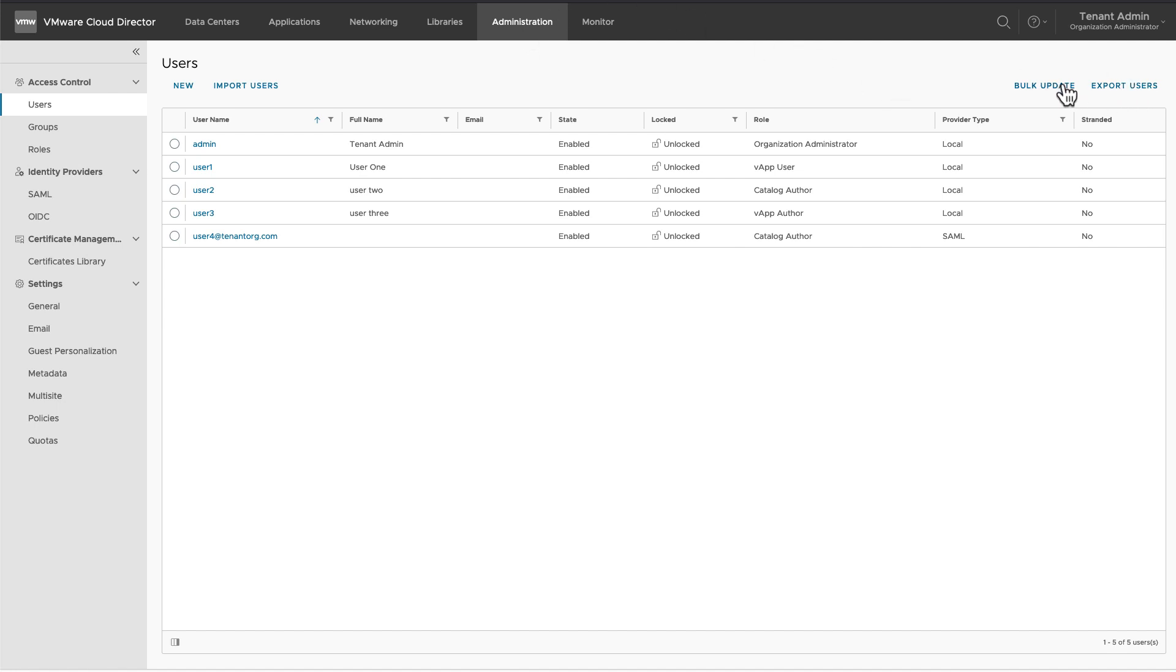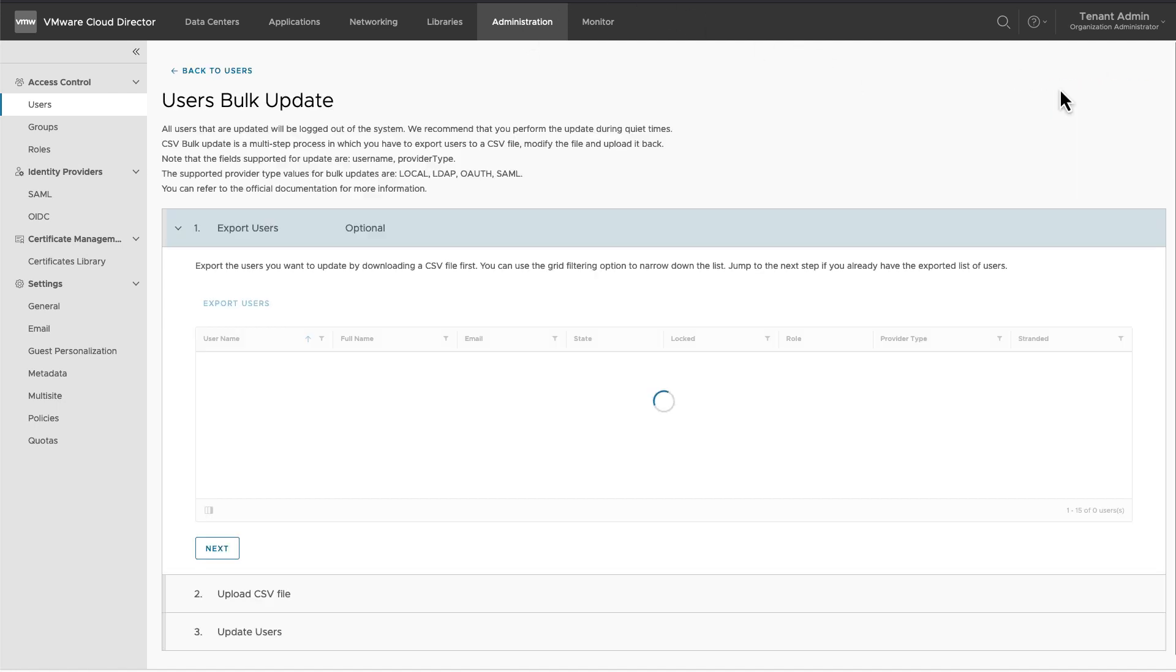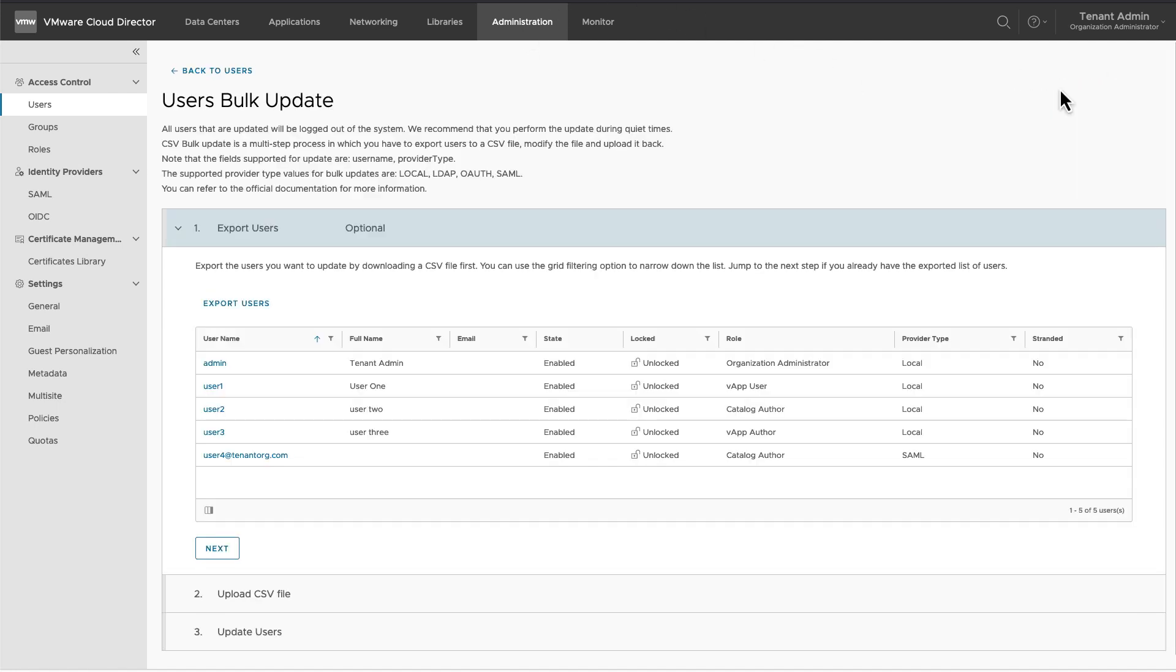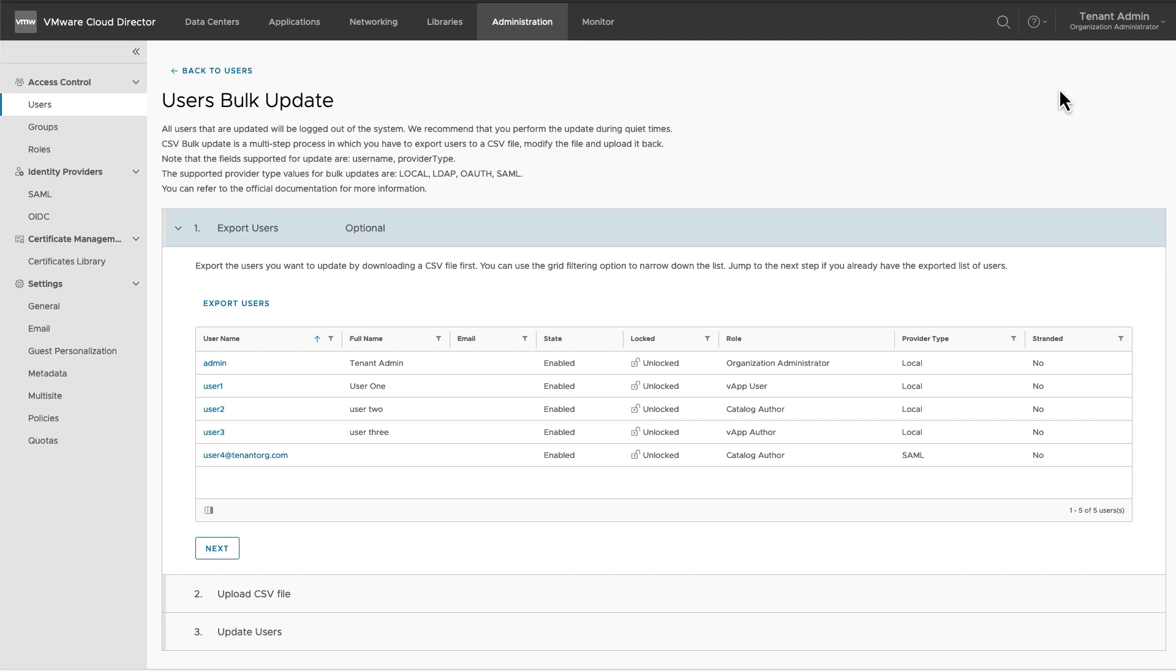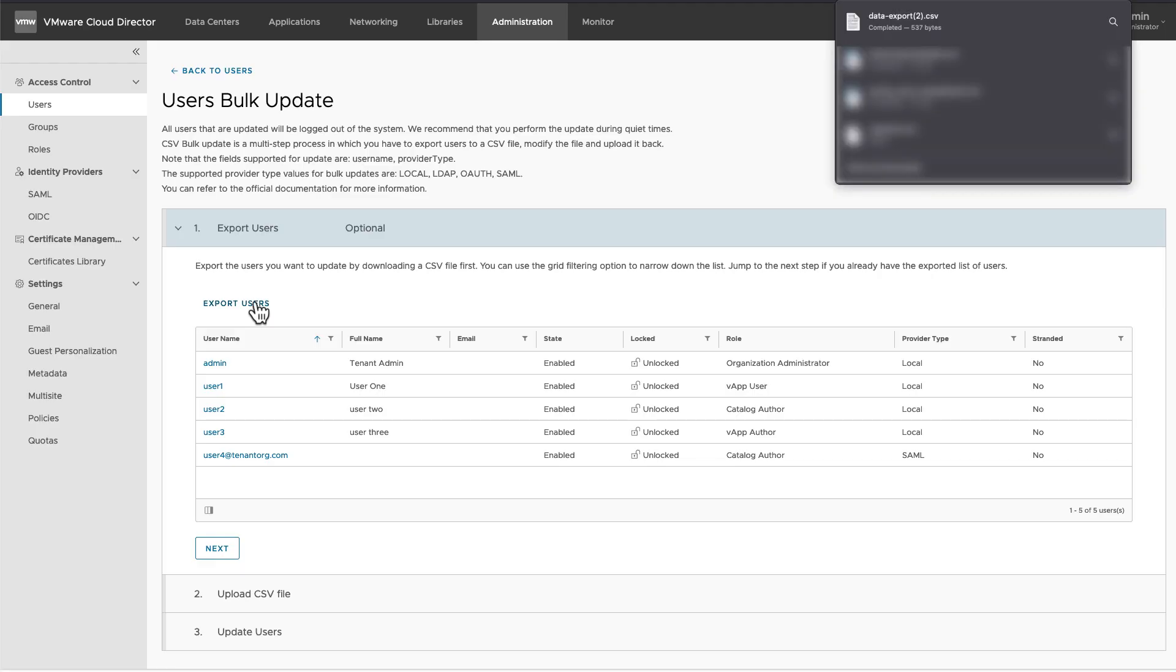We can use bulk update feature to remap one or multiple users at the same time. Click on export users to remap users. The user's information will be exported to a CSV file.